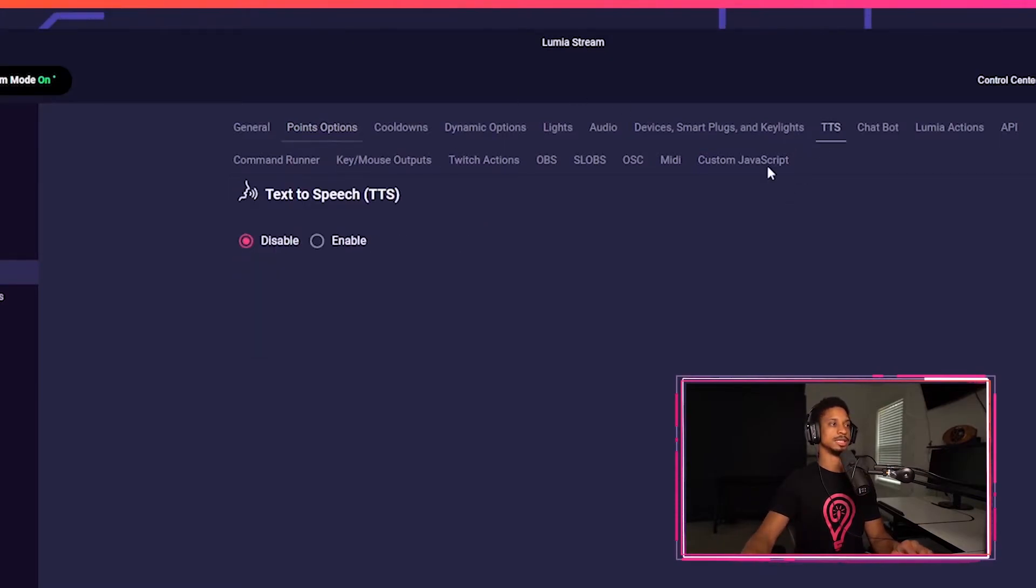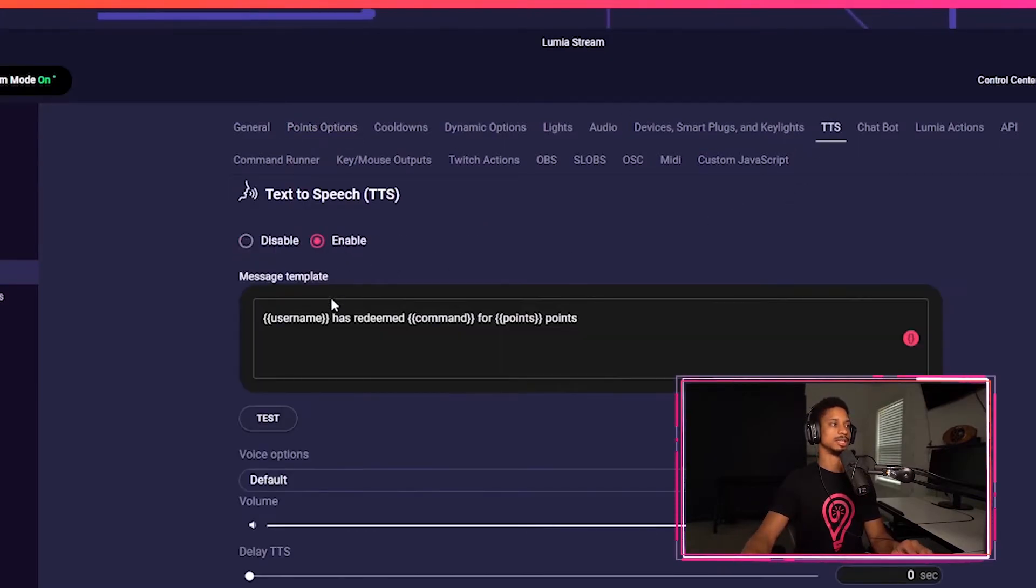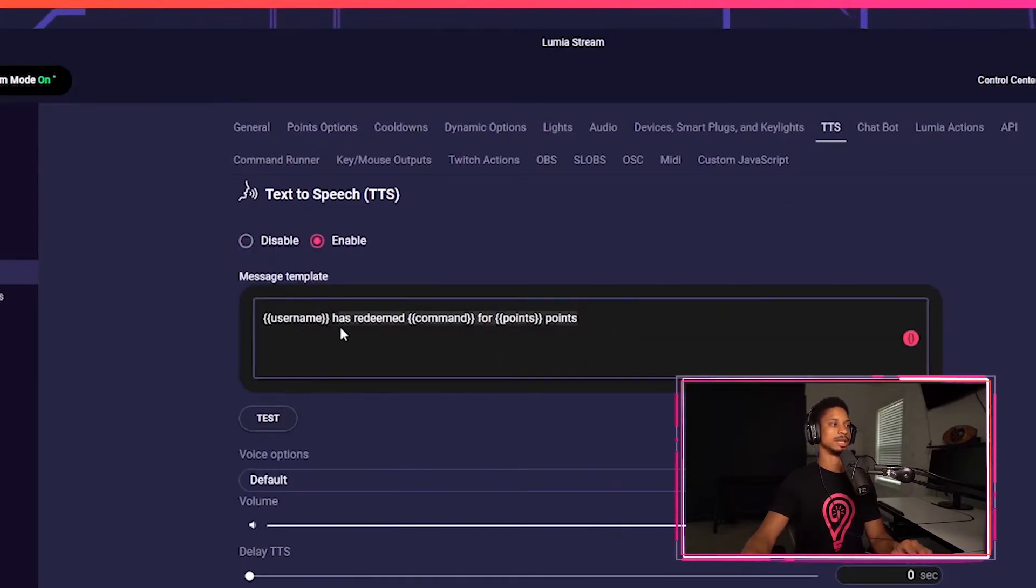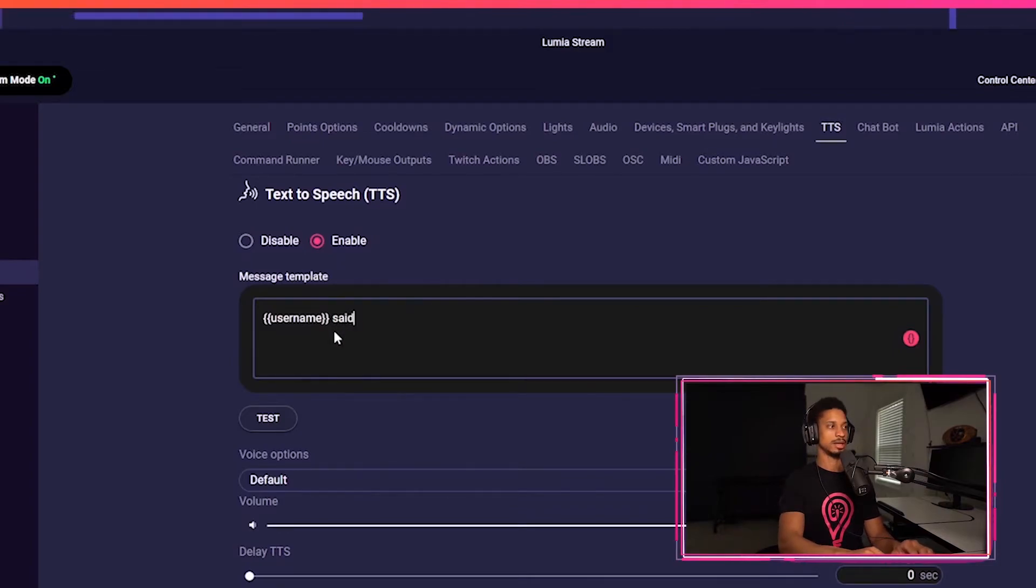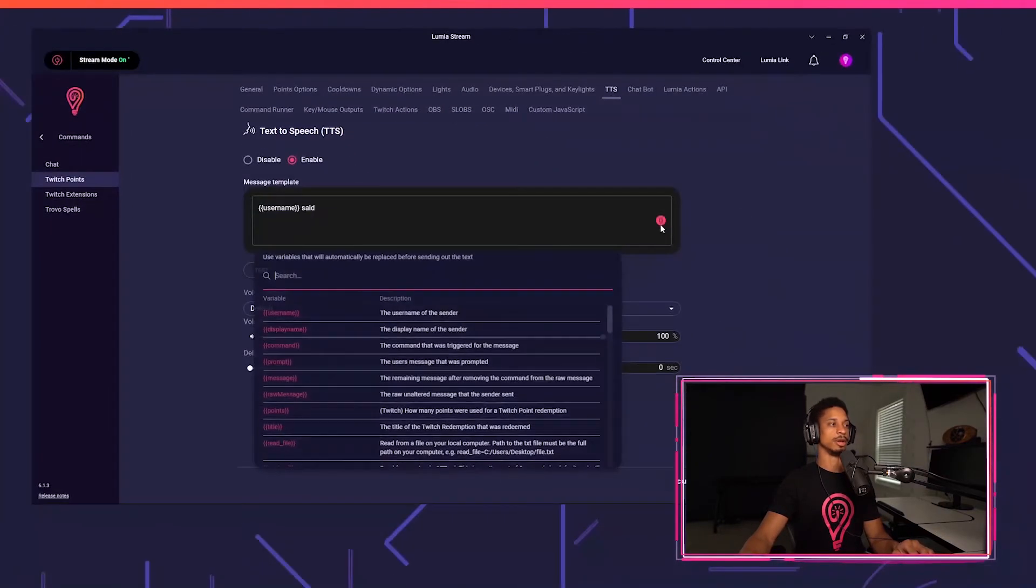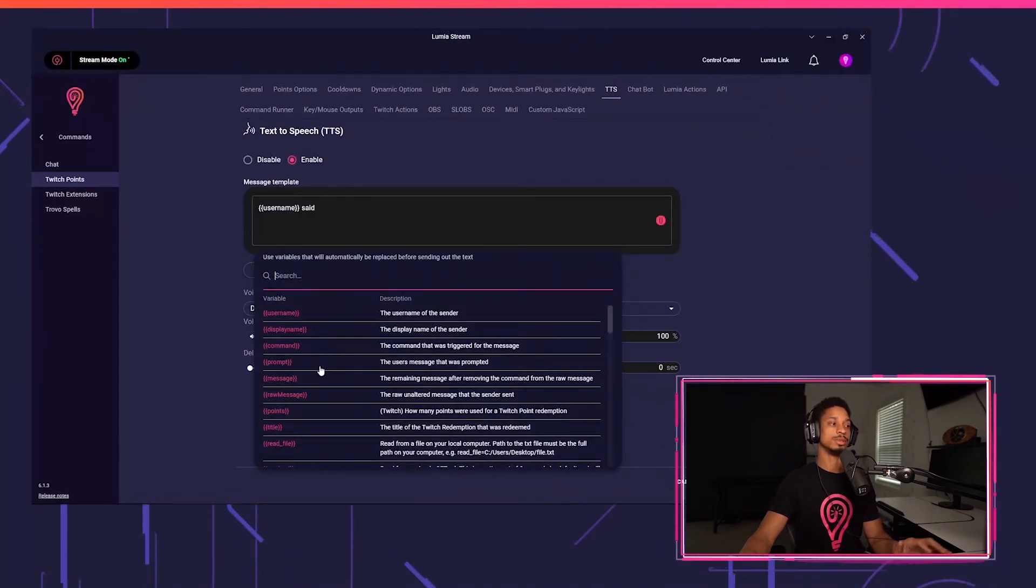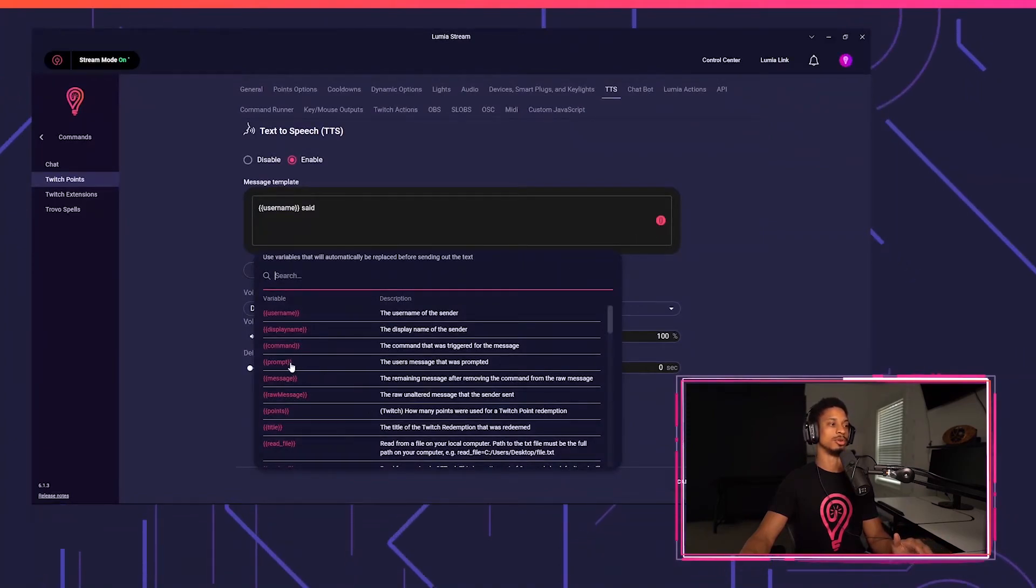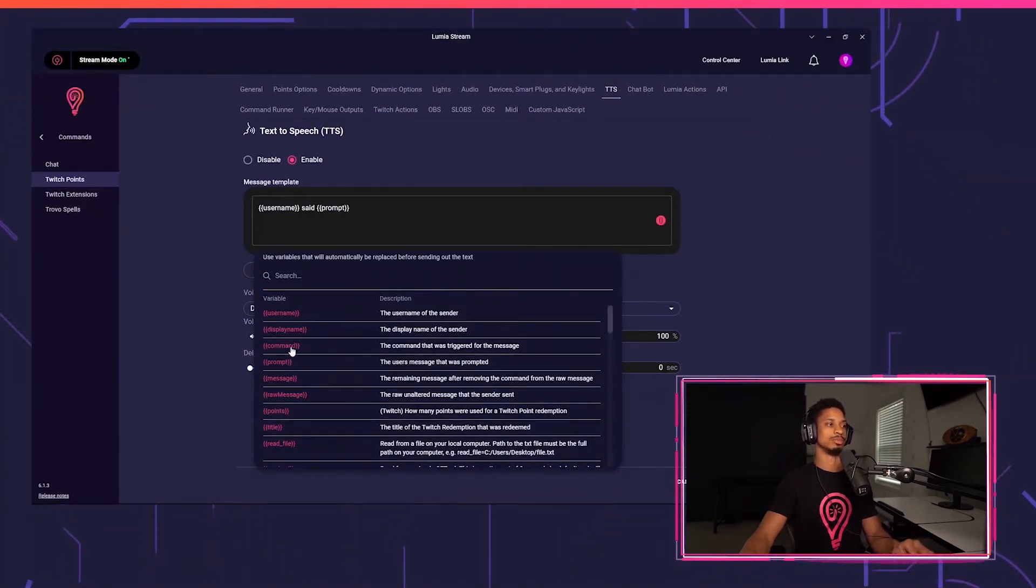I'm going to go to the TTS tab, press enable, and I'm going to say username said, and I'm going to use a different variable here. You can still use message, but the more correct way is using prompt.